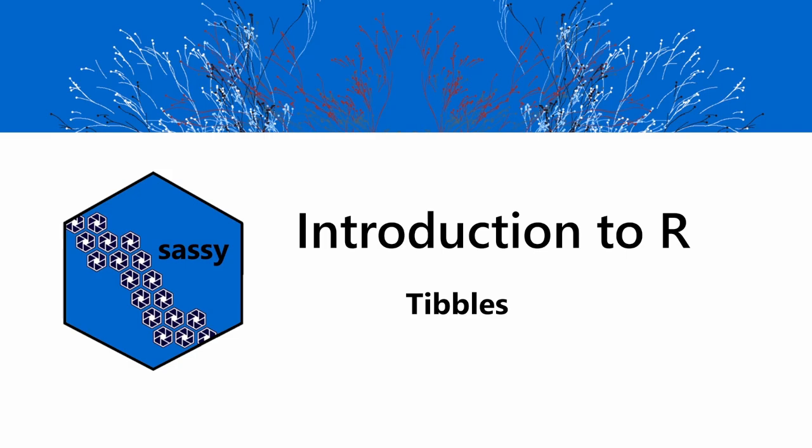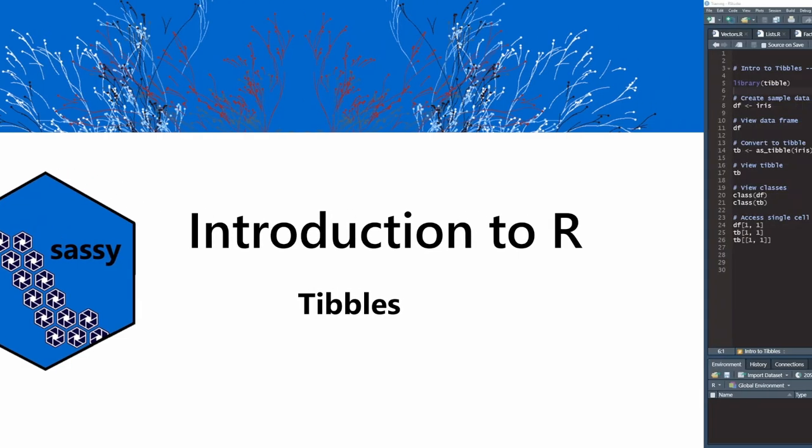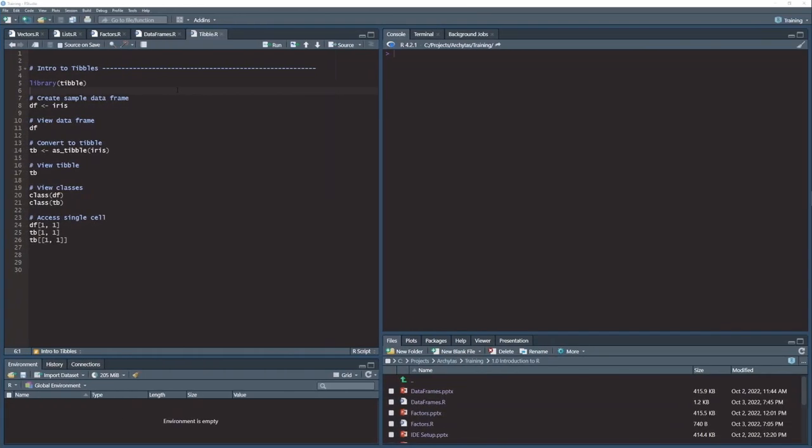In this lesson, we're going to talk about tibbles. In the last lesson, we talked about data frames, and a tibble is a special type of data frame. A tibble comes from the package tibble.